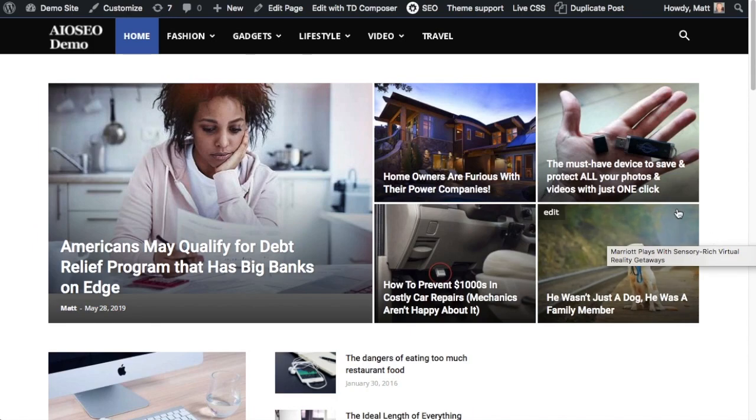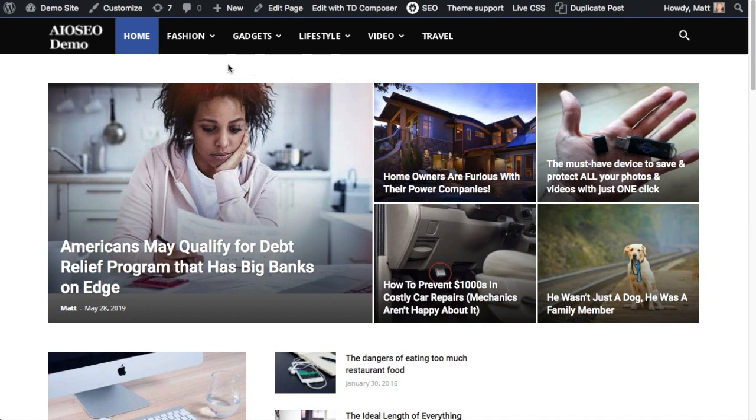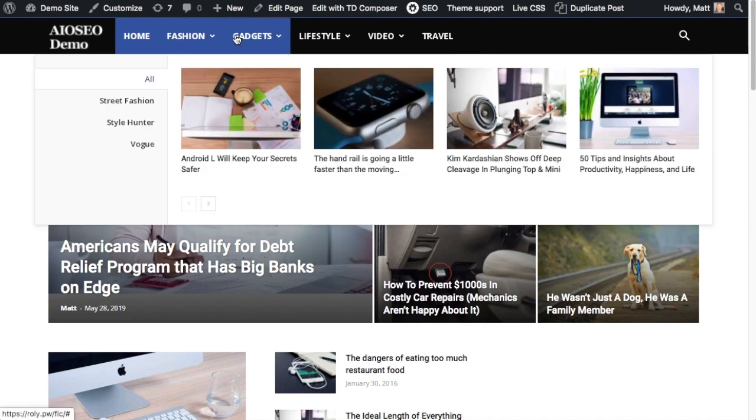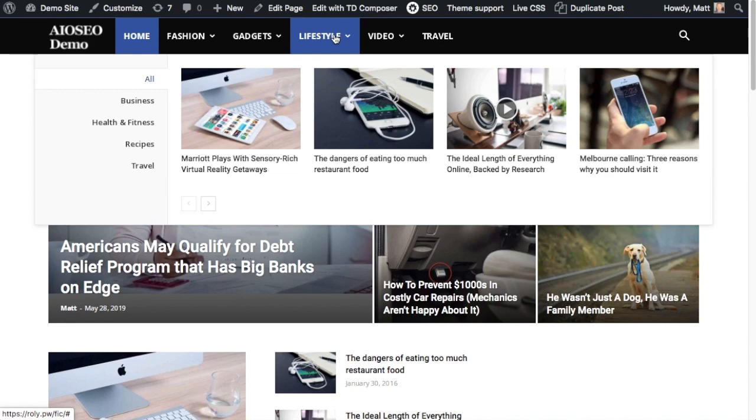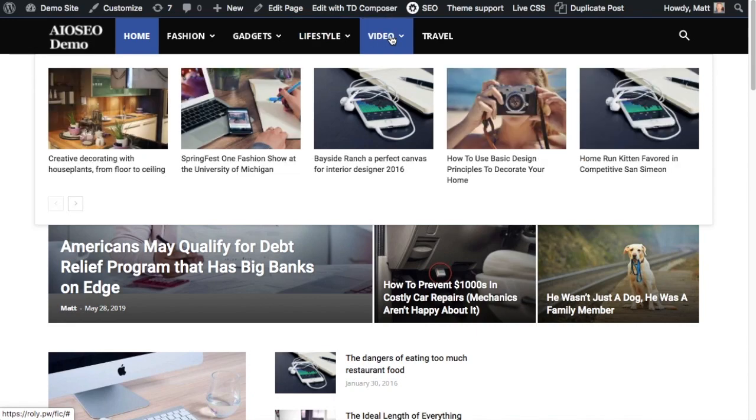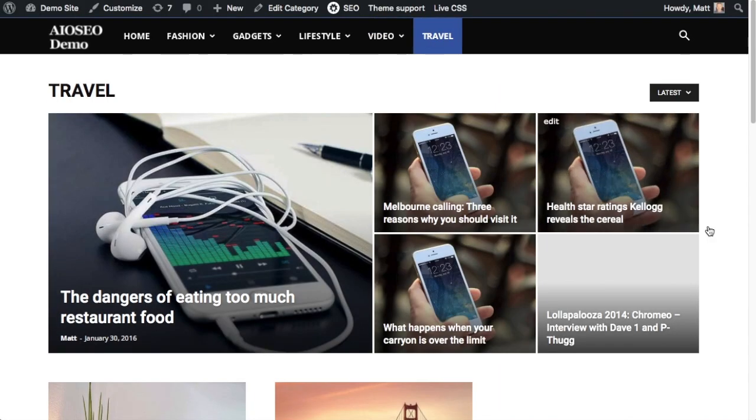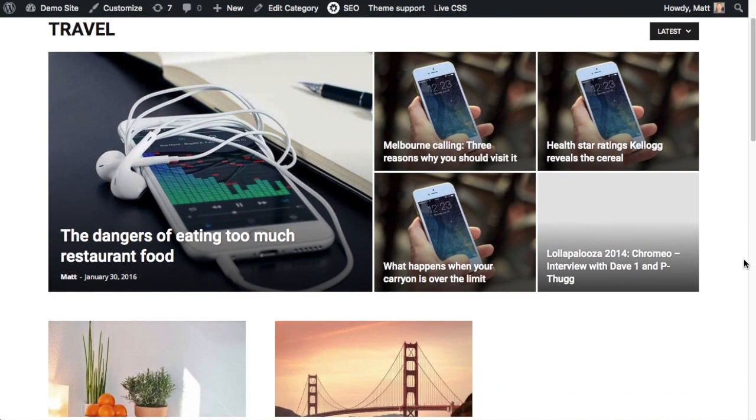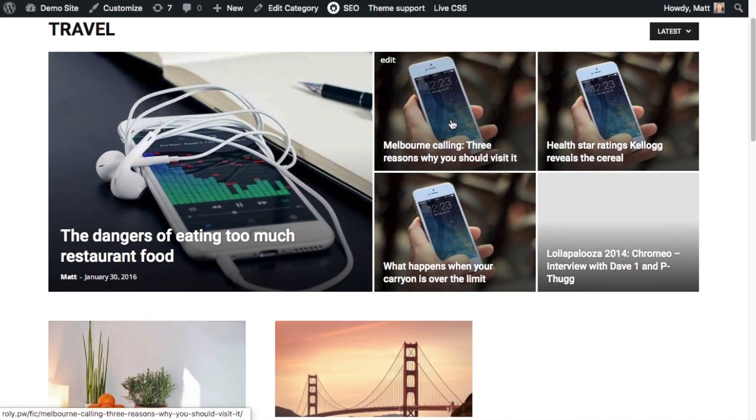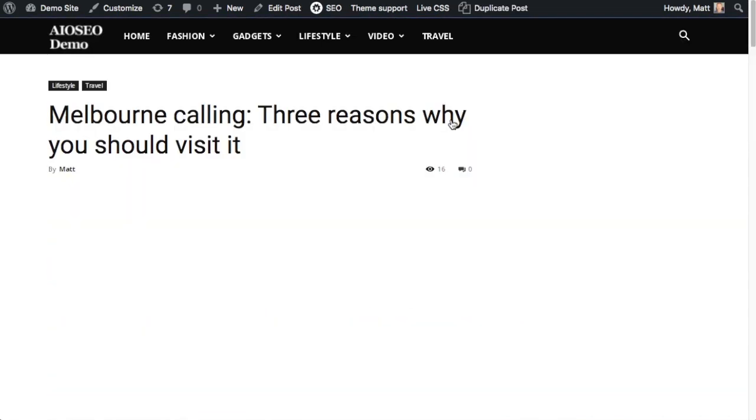So if we look at this demo site here, it just has a bunch of demo content in it. We can see that there are categories up top: fashion, gadgets, lifestyle, video, travel. I'm going to click on travel. And we have all of these posts about travel. So I'm just going to click on this one. As well as being organized chronologically by date, posts can also be organized with tags or categories. So this post, for example, is a lifestyle post and a travel post. So it has both of those categories attached to it.